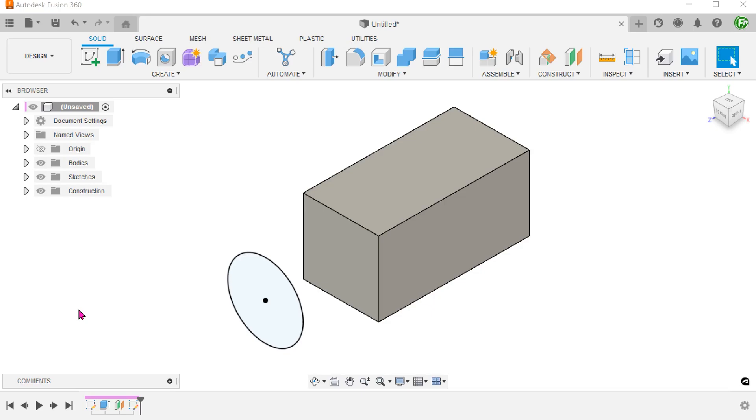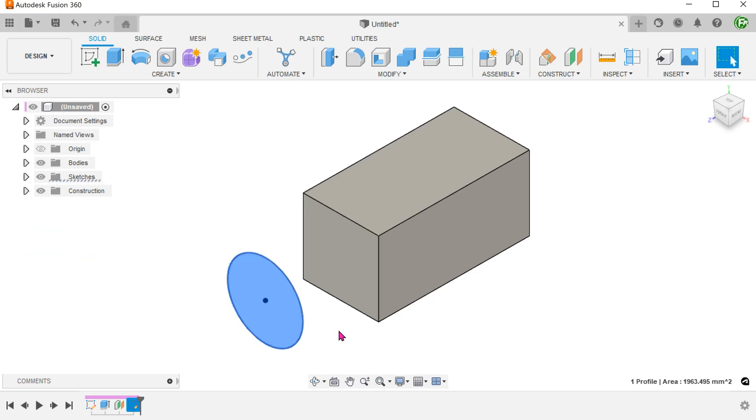There are 4 things that you might not know about the solid extrude command. We have a circle sketch here and I want to extrude this up to this face of the cuboid.